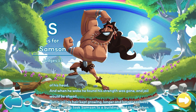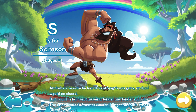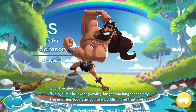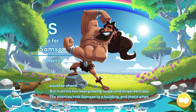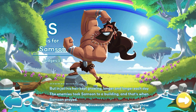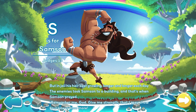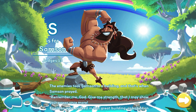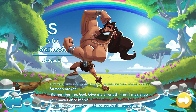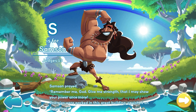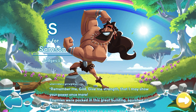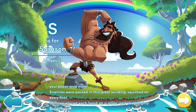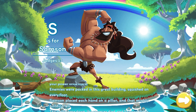And when he woke, he found his strength was gone, and jail would be ahead. But in jail his hair kept growing, longer and longer each day. The enemies took Samson to a building, and that's when Samson prayed, remember me God, give me strength, that I may show your power once more.